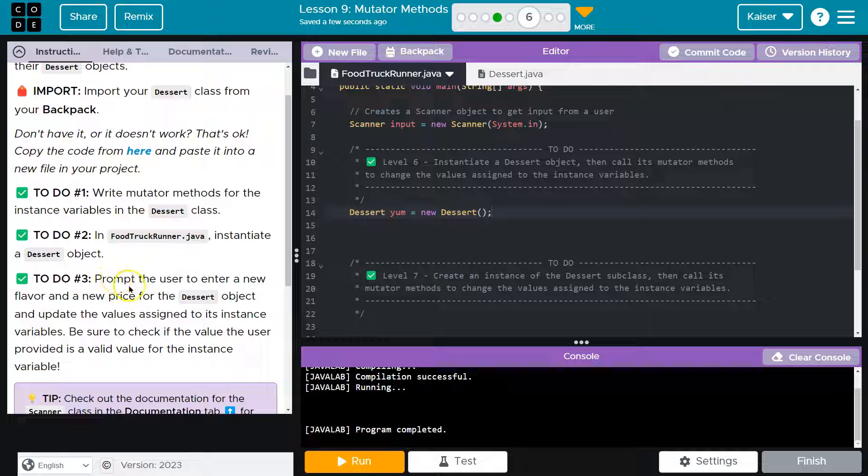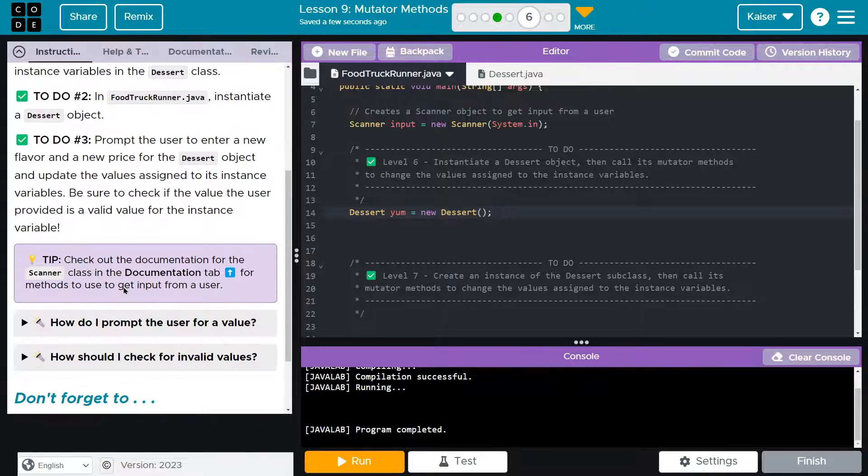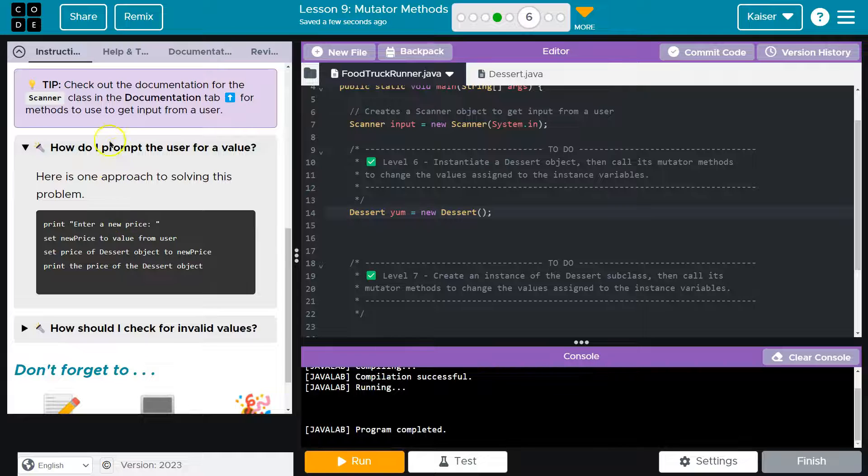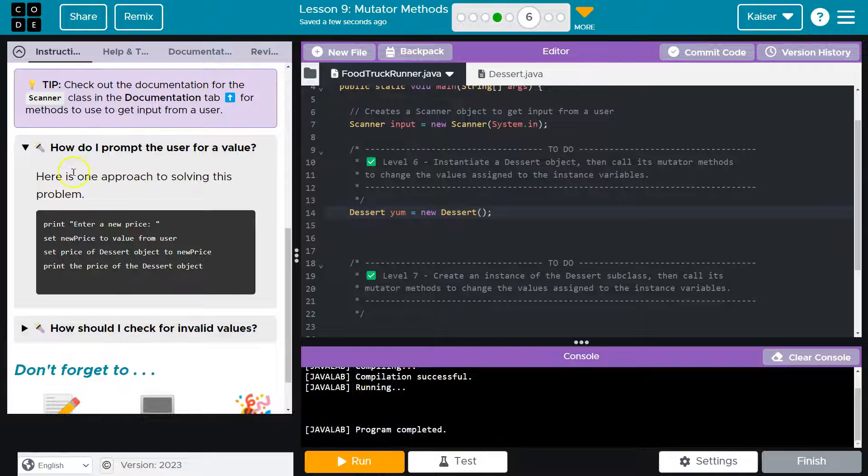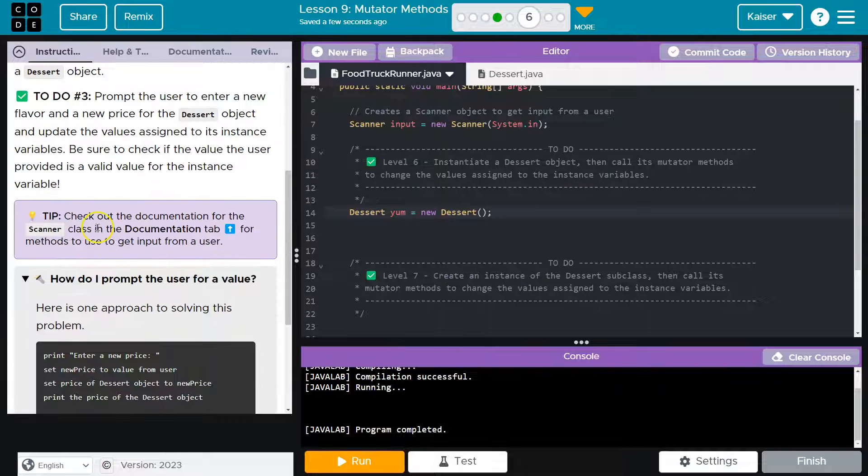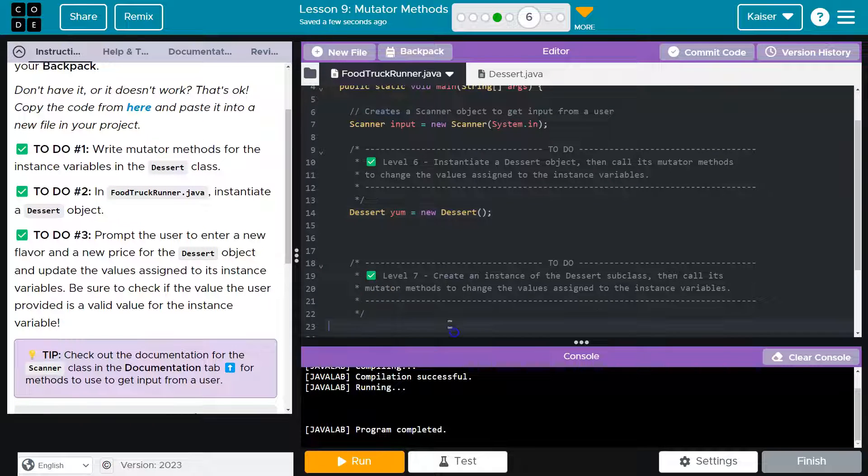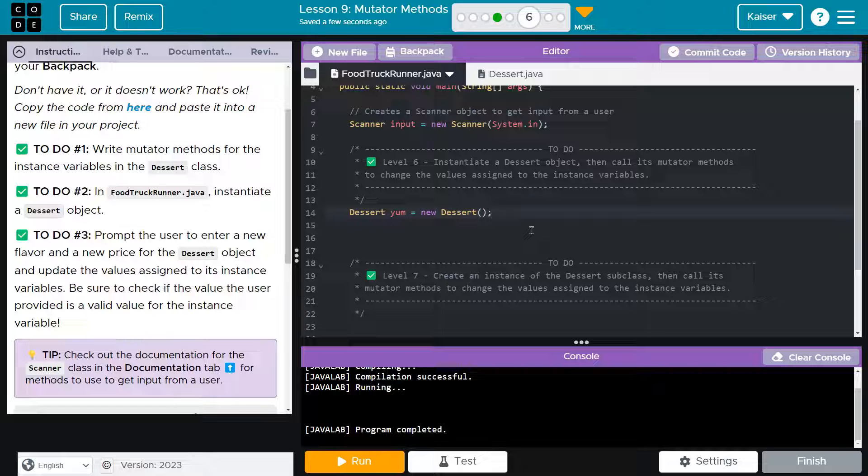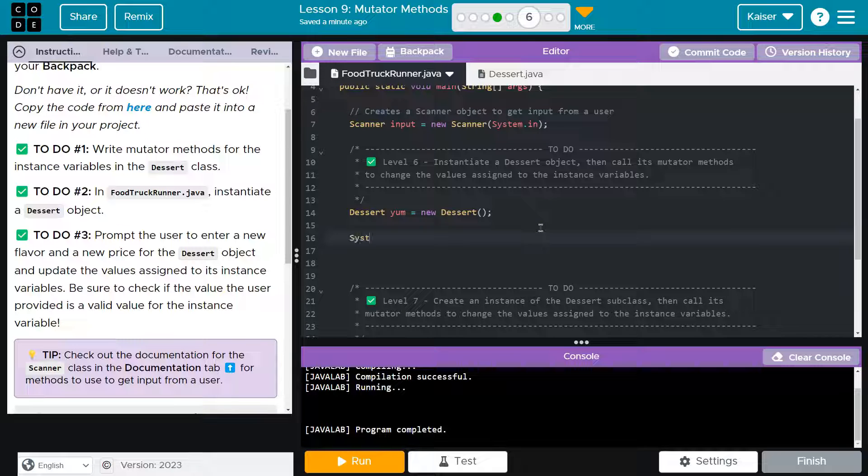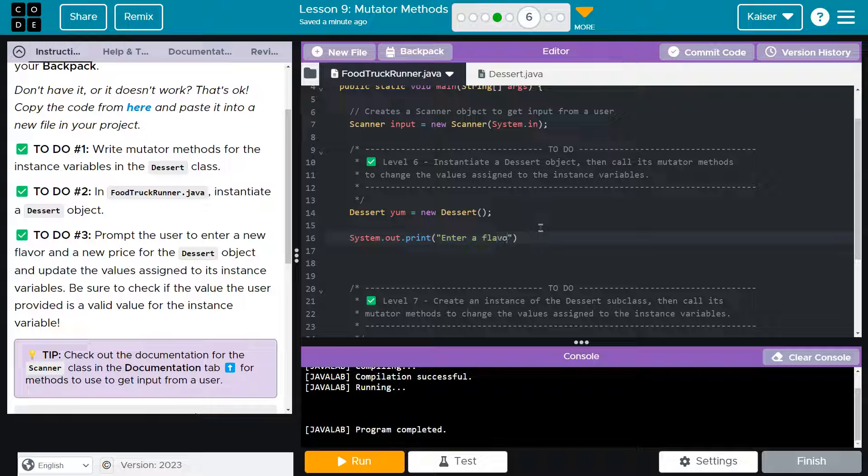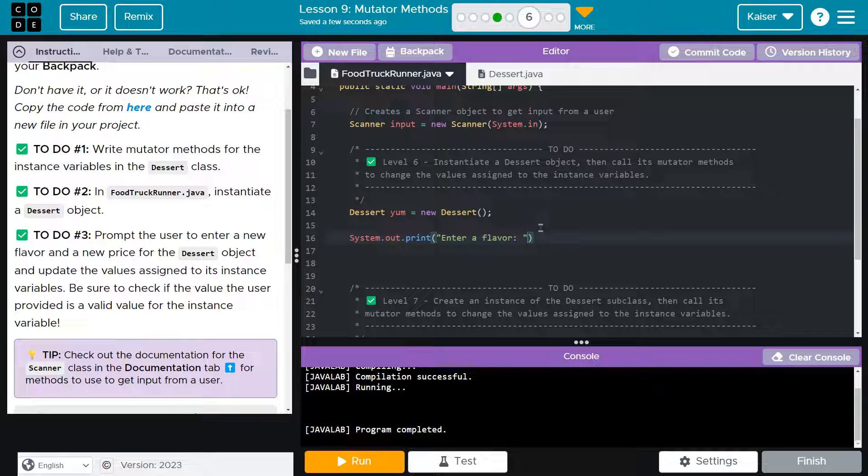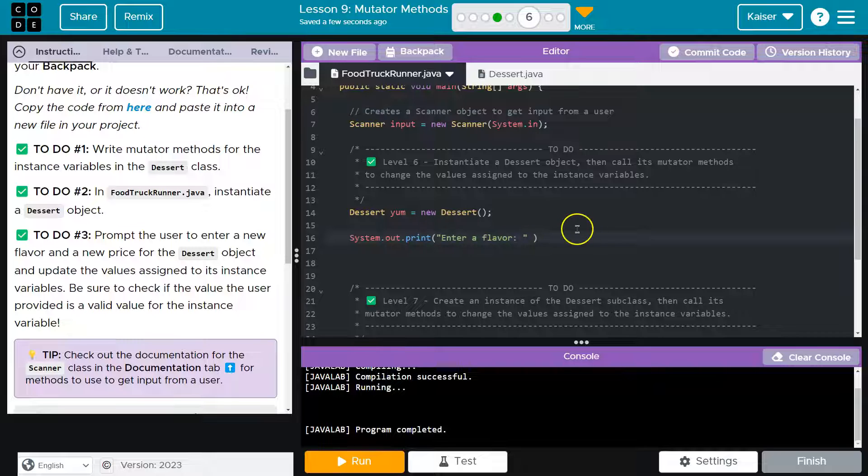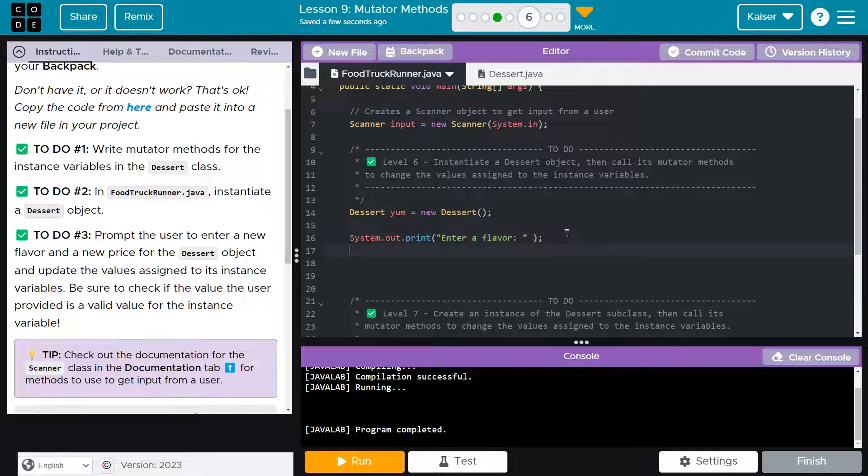Now it wants us to prompt the user. If you're getting stuck on things like this, please make sure you're always using their helpful tips down here. We have to prompt a user. To prompt a user, we're going to print out a prompt. I'll just say enter a flavor. I'm not doing print ln for a very good reason. I want them to be able to enter their answer right next to it. Now how do we do that? First I need a string, I'll just call it new flavor, and this is going to be equal to input dot next line.